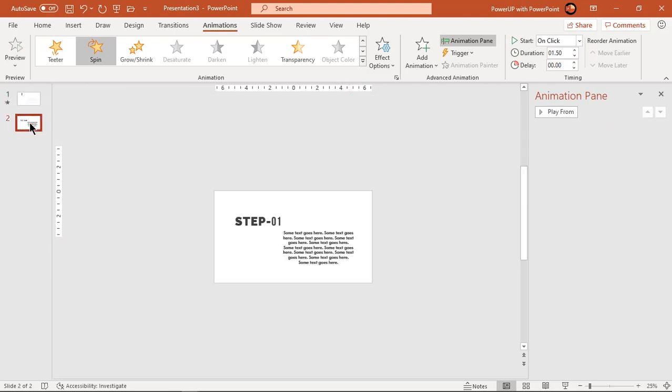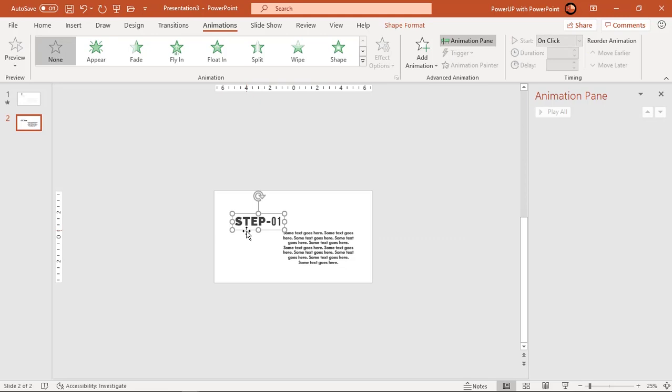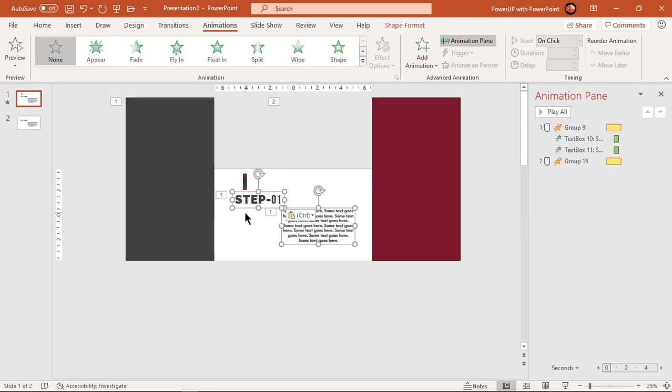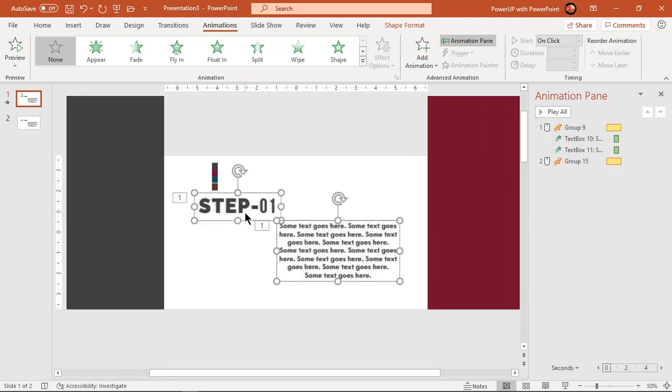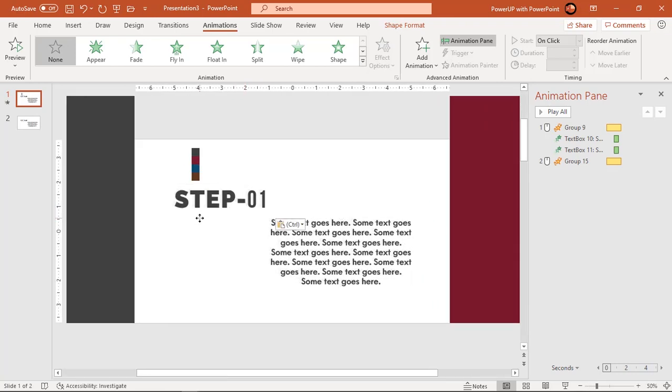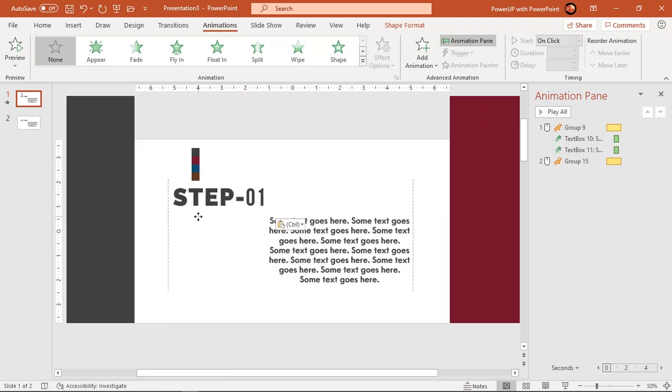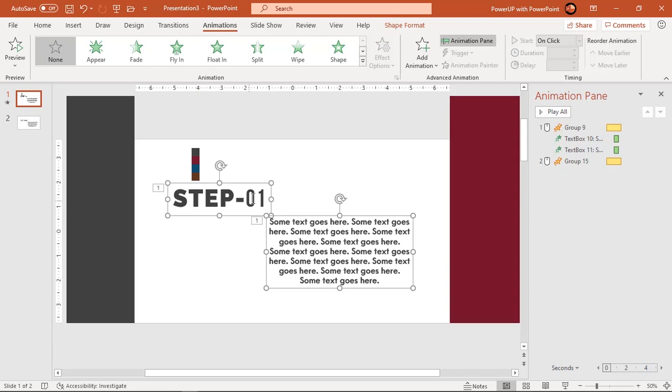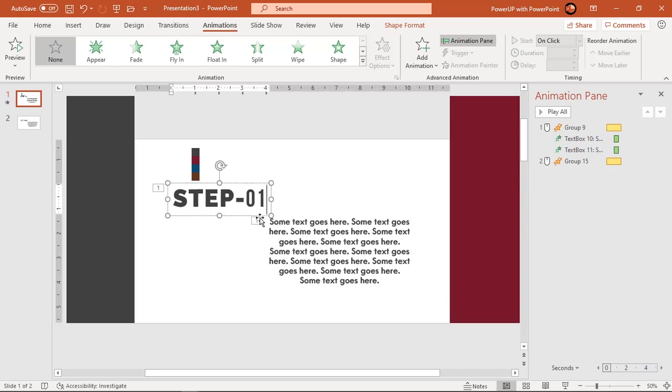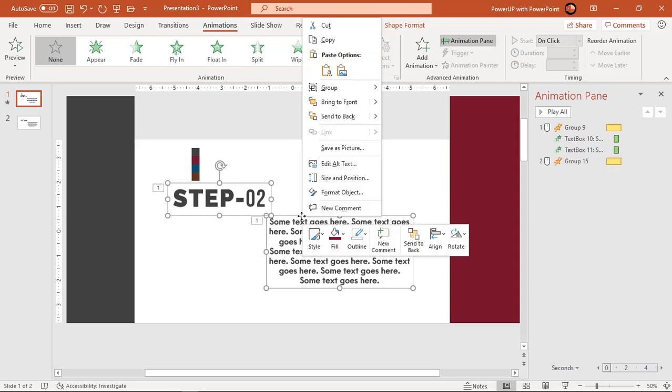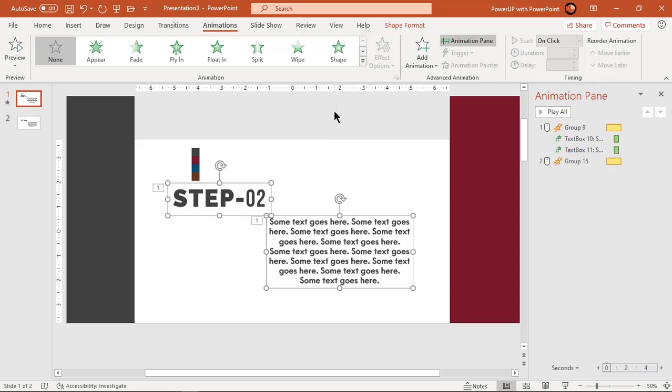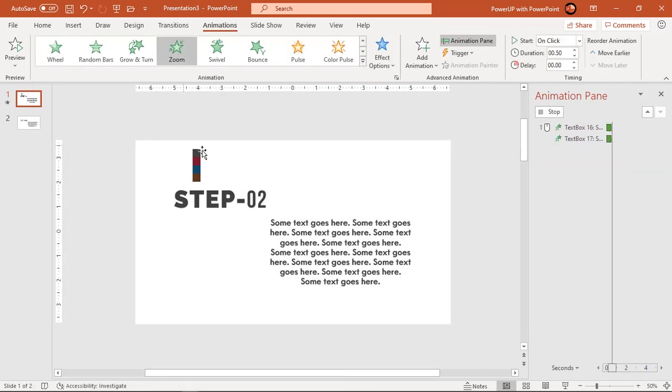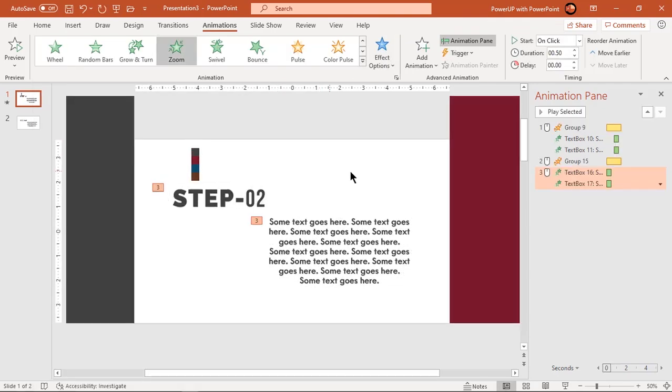Add the text fields, align it to previous shapes and bring them to front. Apply zoom animation, start them with previous and set delay to 0.75 seconds.